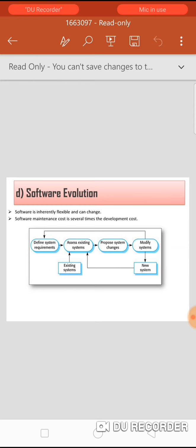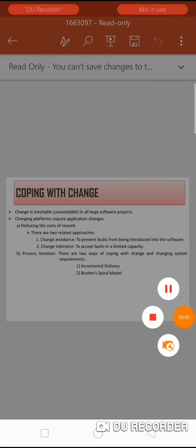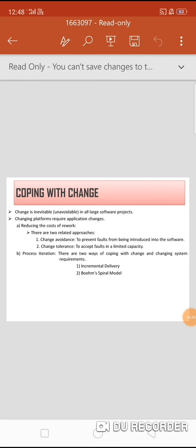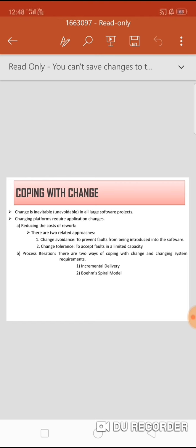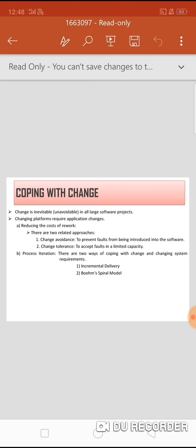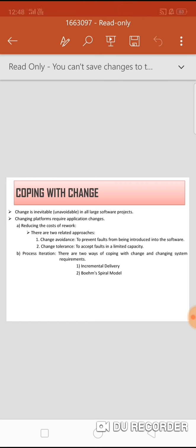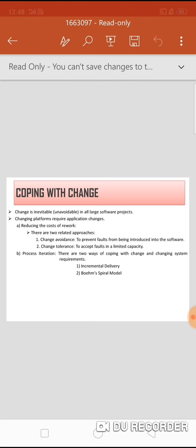This is about coping with change. Change is unavoidable in all large software projects and is also important from a business point of view, as new technologies emerge continuously. Under coping with change there are two main approaches: reducing the cost of the work, which includes change avoidance — precaution is better than cure, meaning make precautions before faults occur — and change tolerance, meaning if faults occur, tolerate them or find alternate solutions.